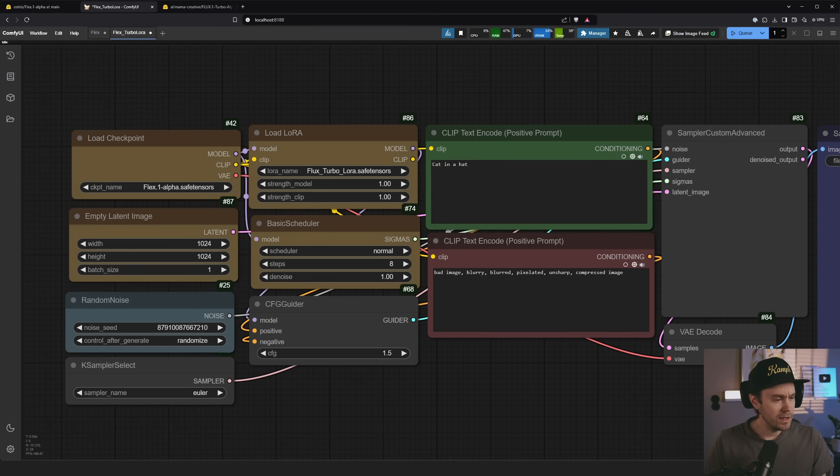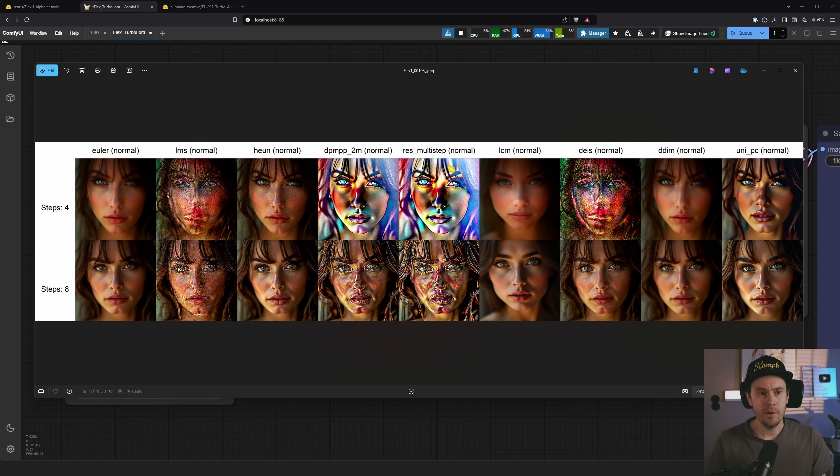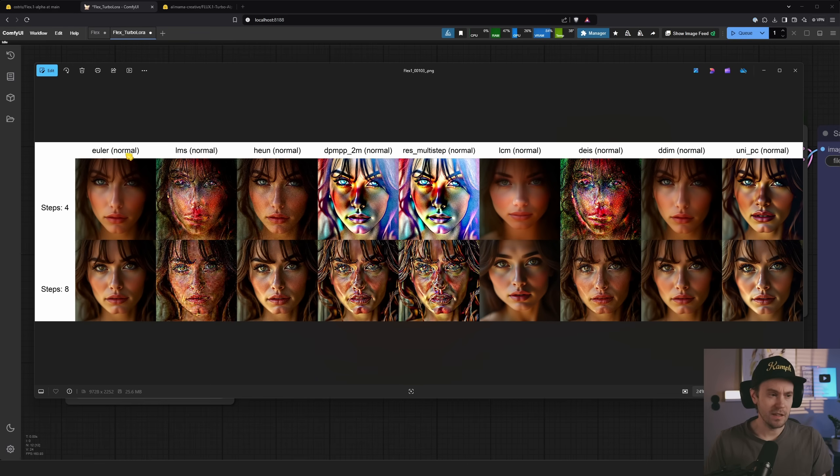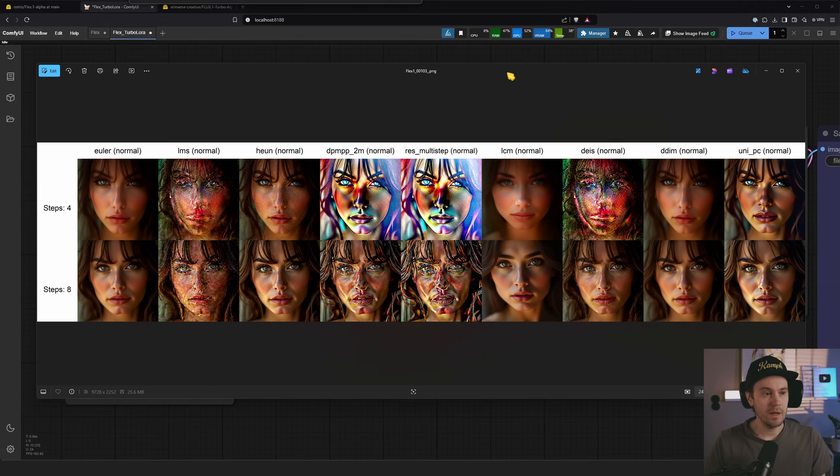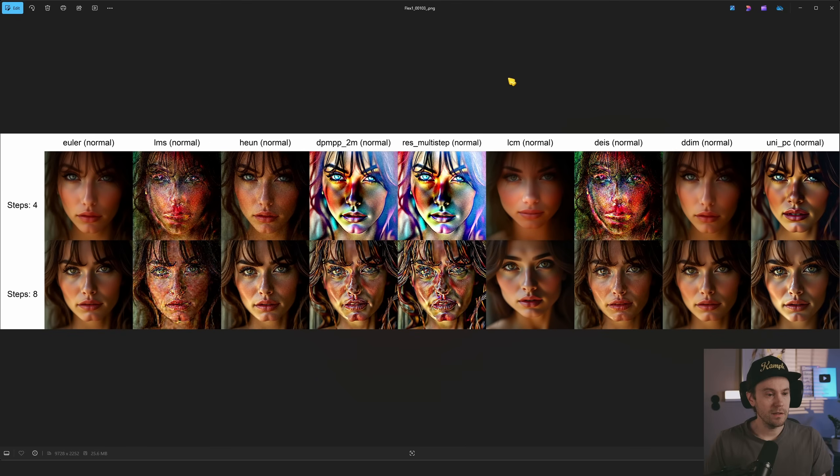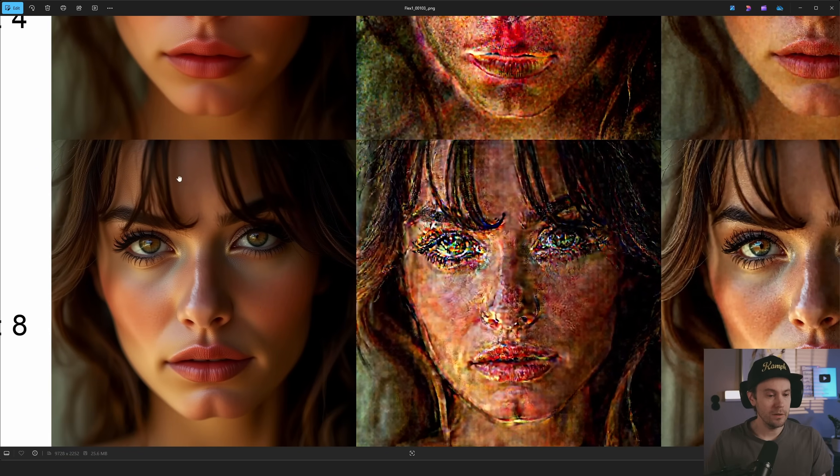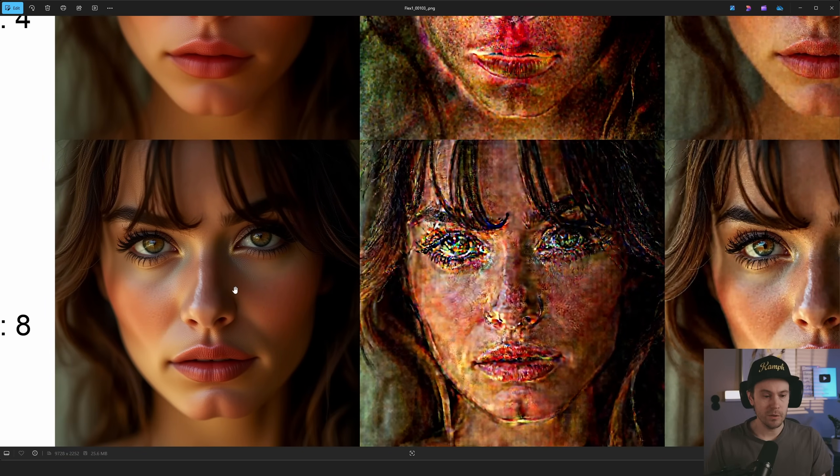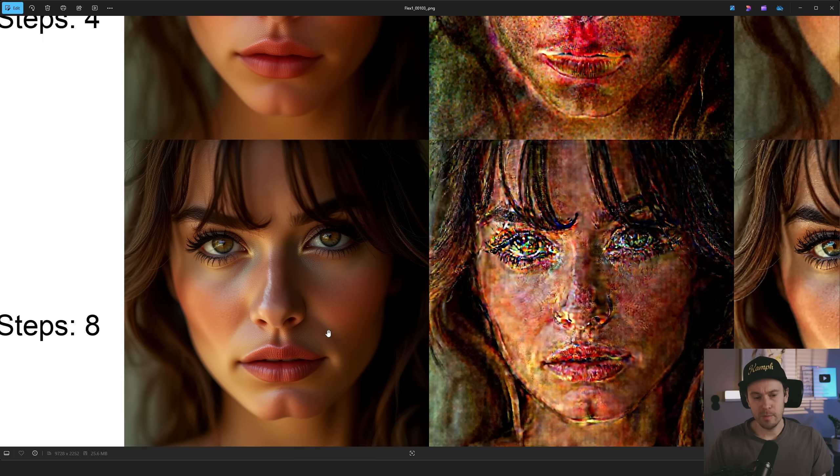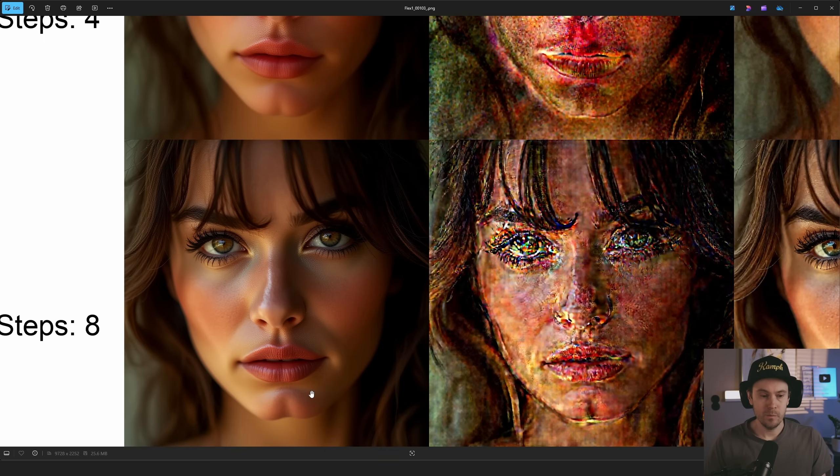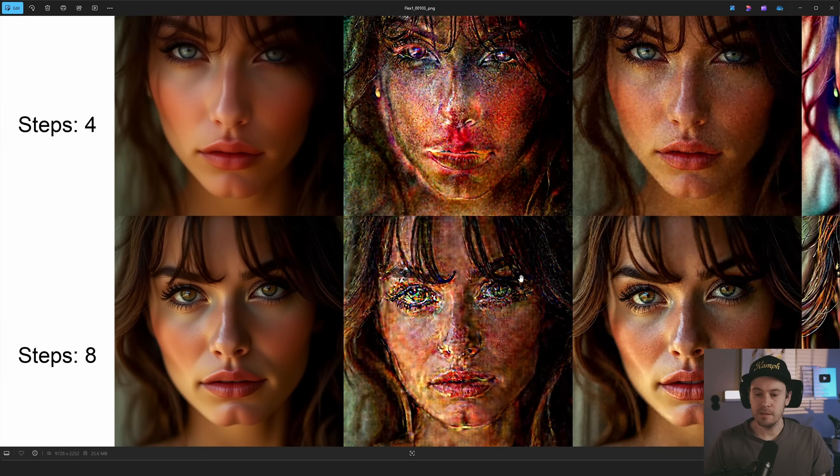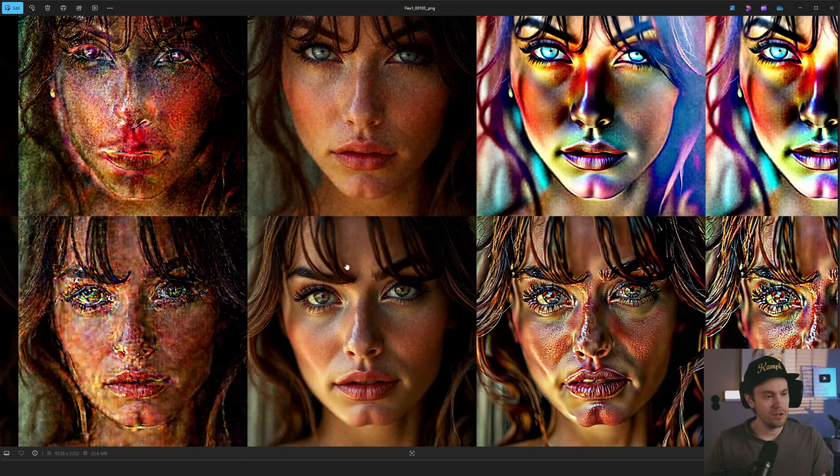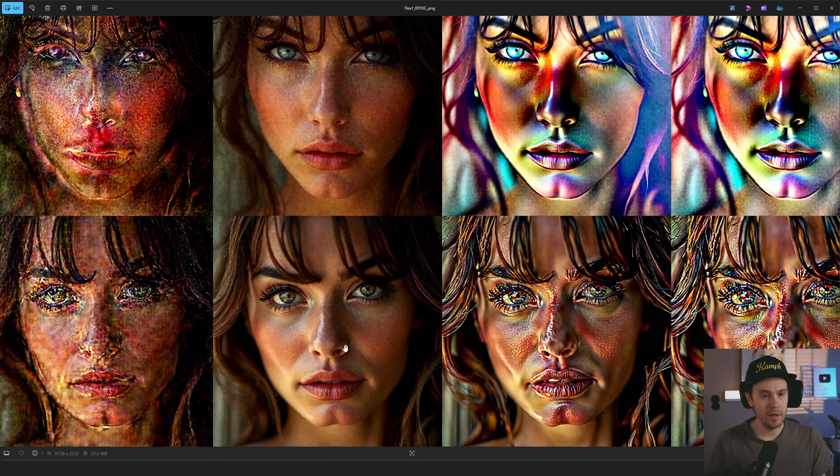I did some quick testing. Bear in mind this is nothing fancy. I just did an XY plot with four steps, eight steps and different samplers. Yes I know they're all in normal, but again this is just a quick test. I'm using Euler, which I found was, apart from the plastic skin and the cleft chin that you always get from the Flux base, fairly decent. I think there's some interesting potential with the Heun here.